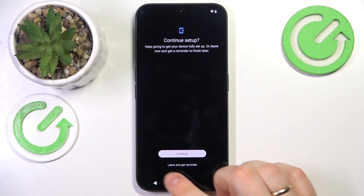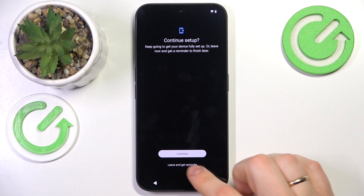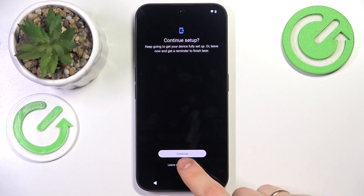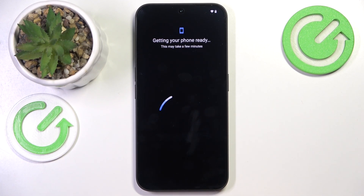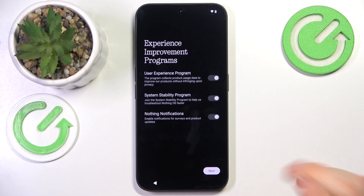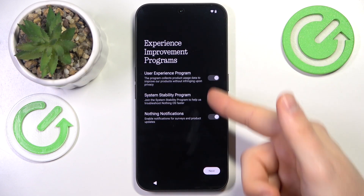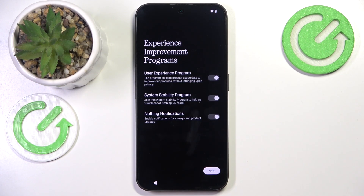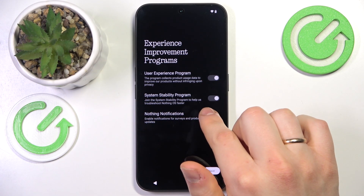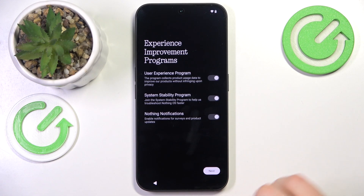Now you can leave and get a reminder to finish later, or get directly to the system, or continue the setup which will probably prompt you through a few Google Assistant configurations. Decide what experience improvement programs you would like to enroll into — the user experience program, system stability program, or Nothing notifications.